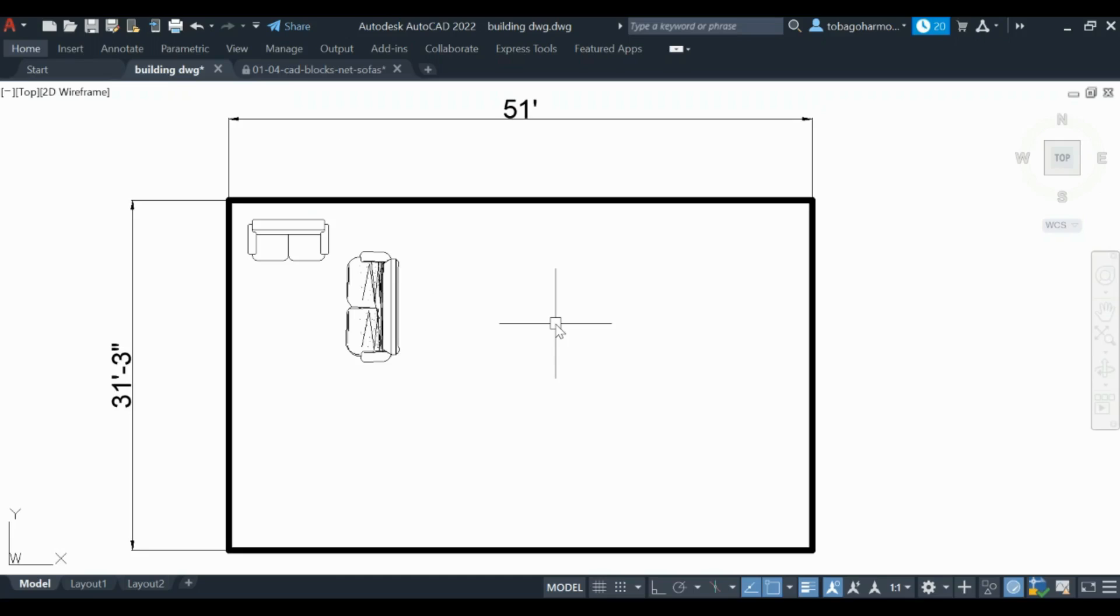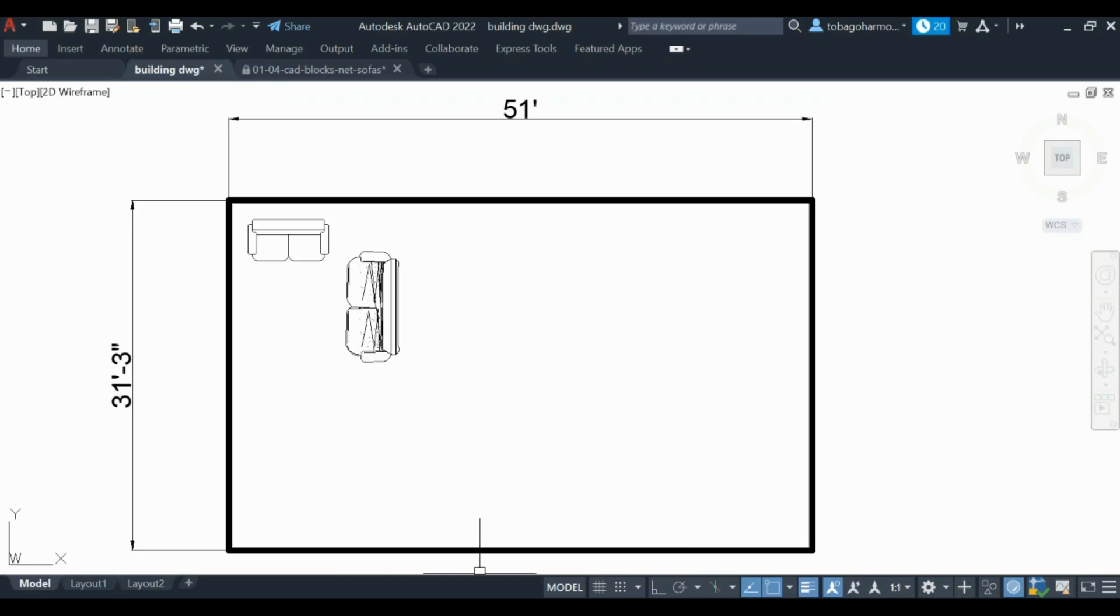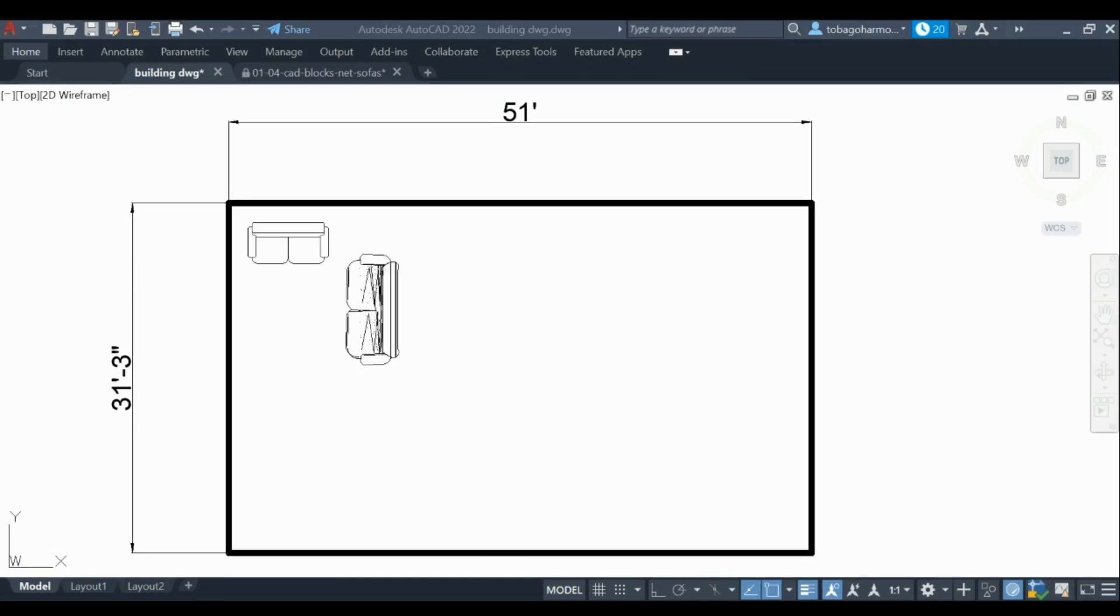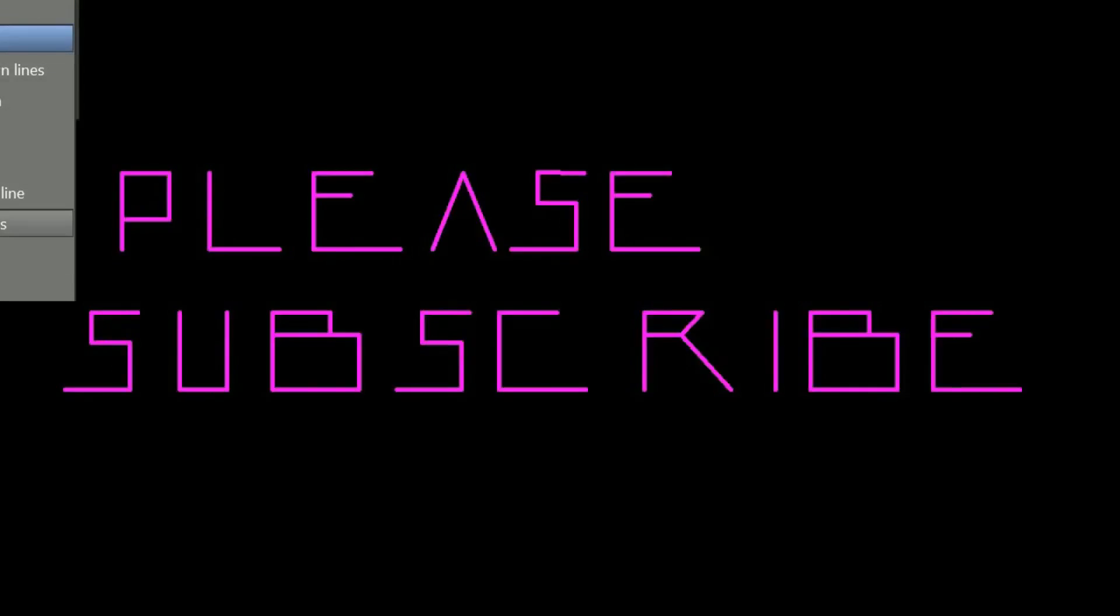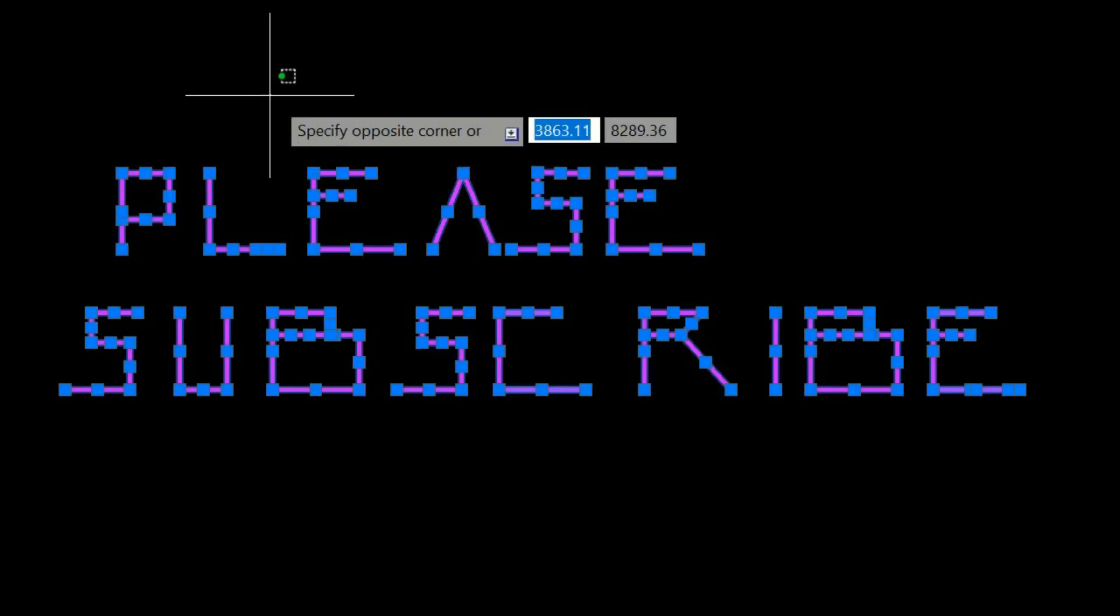There you have it. You can repeat this process for your kitchen if you want to insert stuff for that, your bedroom, your washroom, etc. If you haven't already, please like and subscribe for more content.